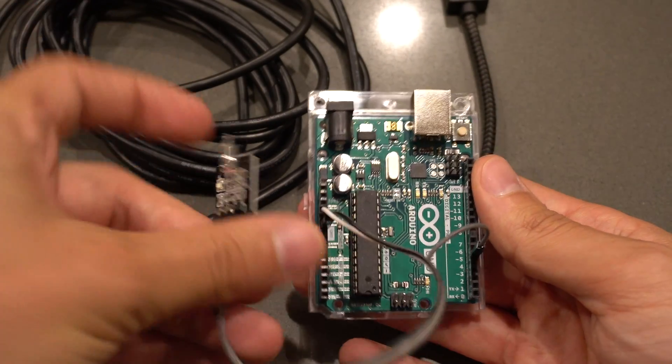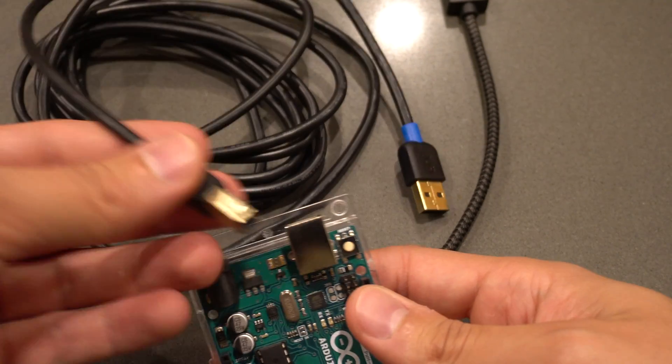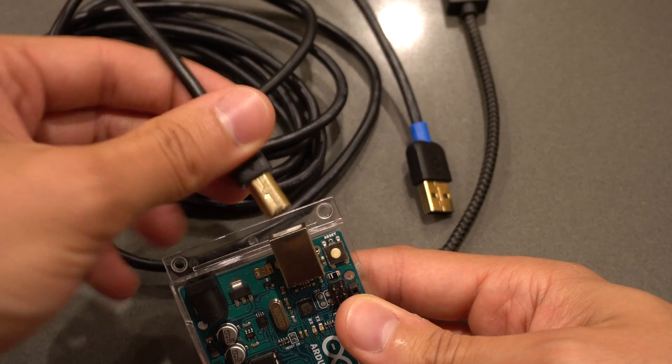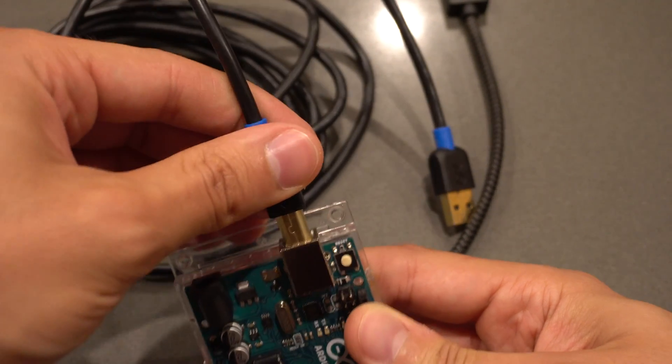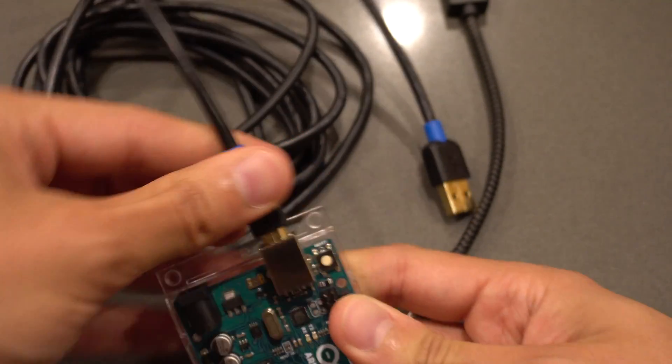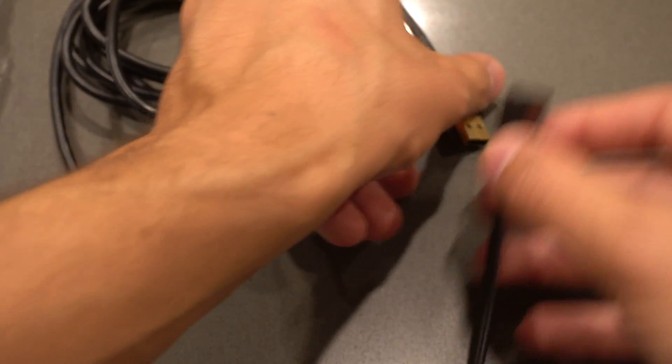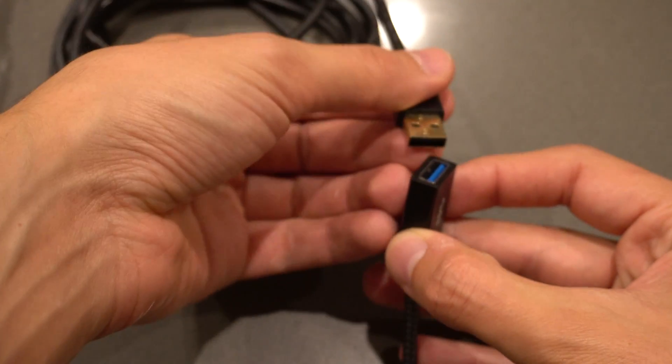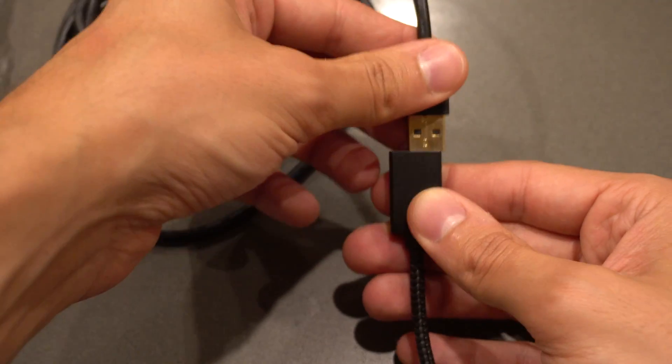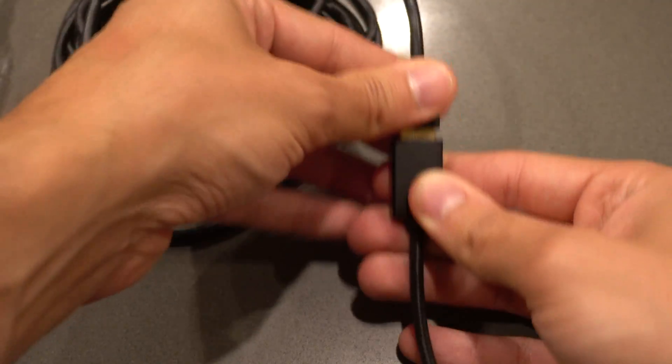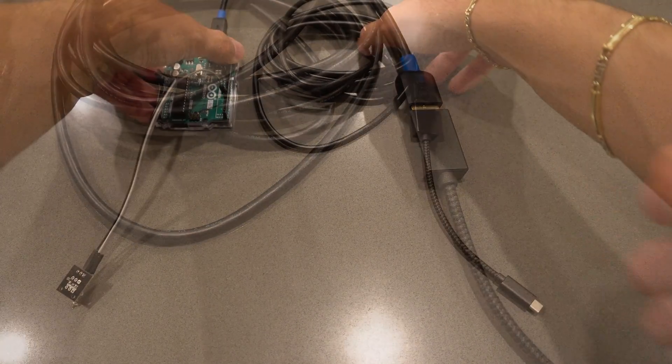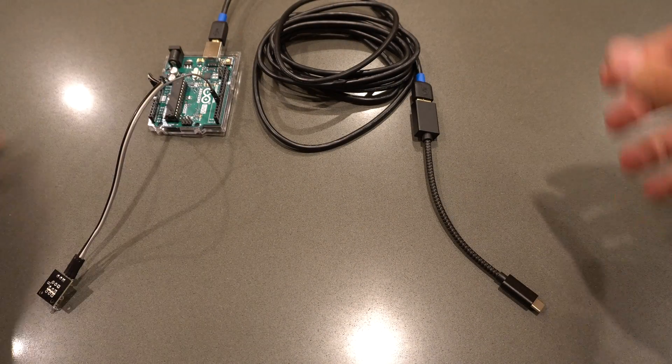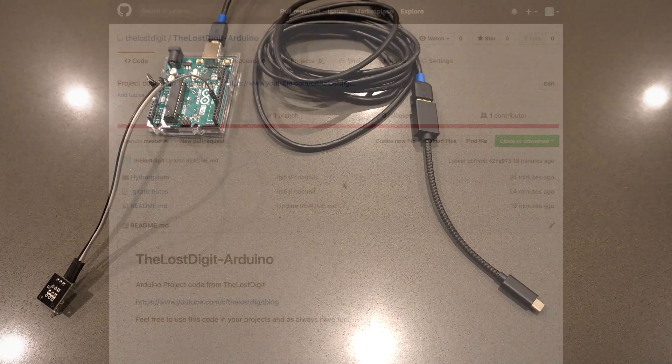That's all you need to get started with my demo code. Just plug in the Arduino, plug in the adapter if you have a MacBook, and connect it to your computer. The rest will be done on the computer.